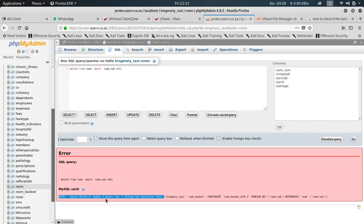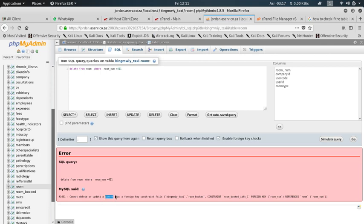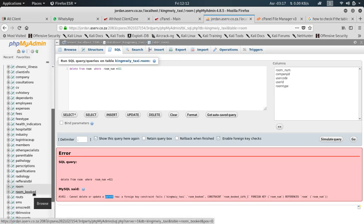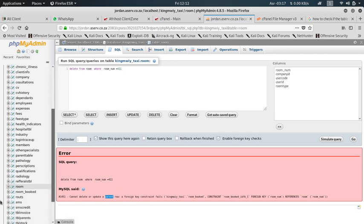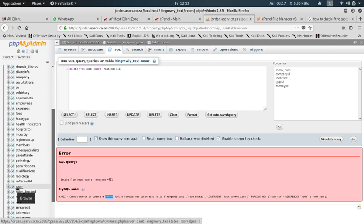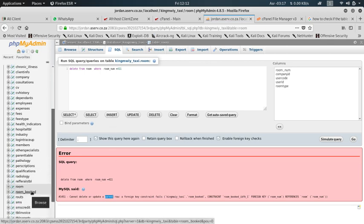This simply means that you cannot delete this parent row. You can't delete this information from the parent table because there is some association with the child table. There's a record which is associated with your child table. So this parent table is called room, and the child table is called room booked.